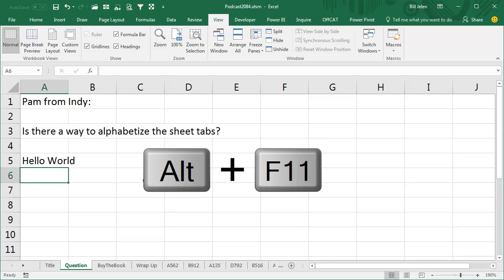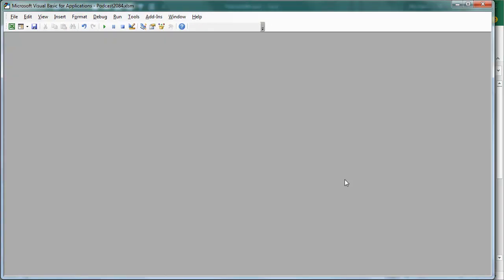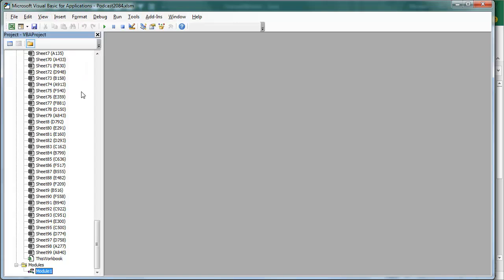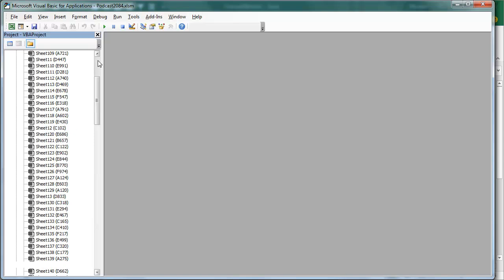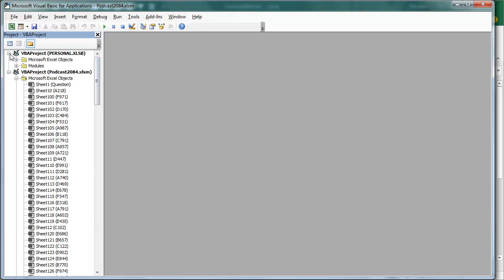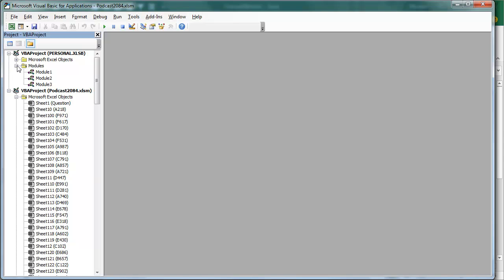At this point we're going to press Alt-F11, and if you've never used Macros, you're going to get this grey screen here, we're going to go to View, Project Explorer, and we're going to find the new Personal.XLSB. If you already have a module there, which of course you will.